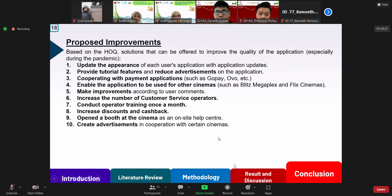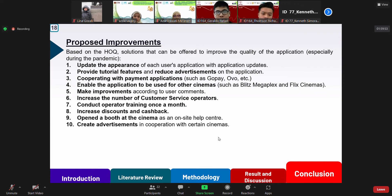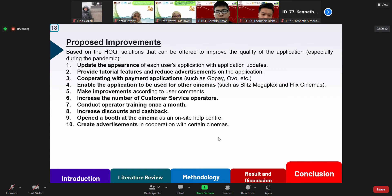The proposed improvements from the house of quality solution are: first, update the appearance of each user application; second, provide tutorial features and release advertisements on the application; third, cooperate with payment applications; fourth, make the application usable for other cinemas; fifth, make improvements according to user comments; sixth, increase the number of customer service operators for the TIXID application; seventh, conduct operator training for the TIXID application once a month; eighth, increase discounts and cashback for booking with TIXID; ninth, open a booth in cinemas as an outside help center; and tenth, create advertisements in cooperation with certain cinemas.